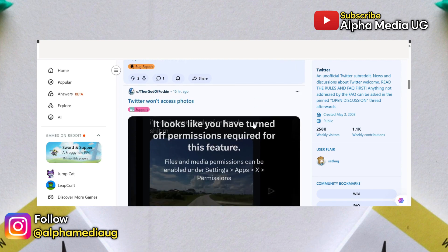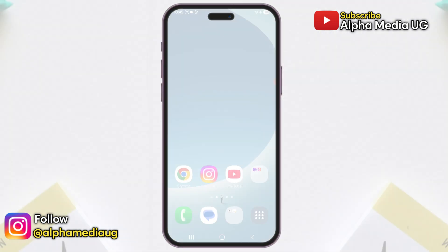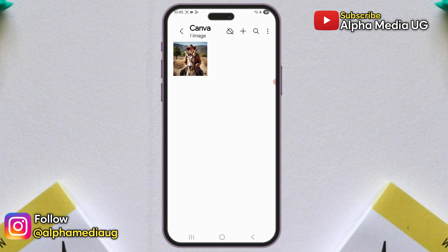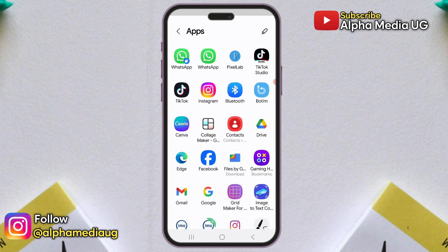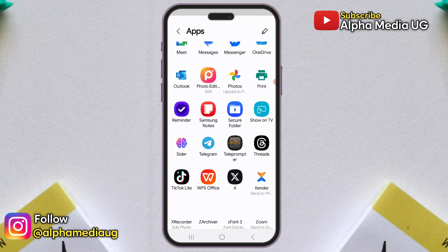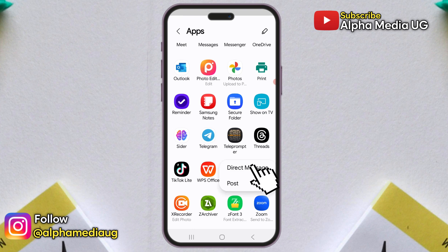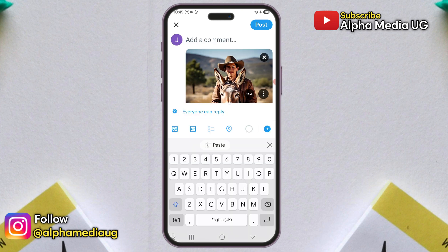As of now, there is still no official statement from X, but here is a quick fix. Go to your phone gallery and locate the image or video you want to send or post. Once open, click on the share option. In the list of suggested apps, navigate to and select X, then choose either to share as a direct message or post, and you should be able to send or post that image or video.